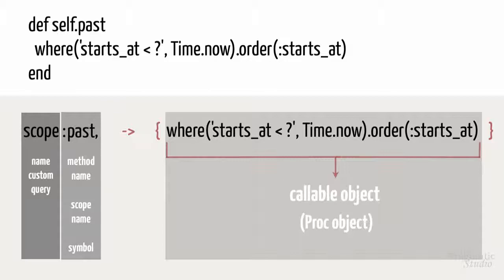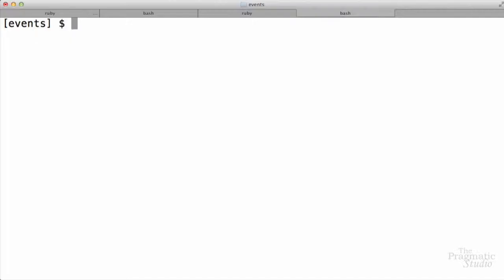This is the first time we've seen a lambda, which is a Ruby thing, not a Rails thing. So before we return to our scope, let's take a quick detour to see how the lambda works. Lambda is a Ruby thing, and just to demonstrate that, instead of showing it in the Rails console, I'm actually going to show it inside of an IRB session, just the Ruby interactive shell.